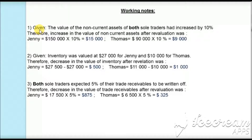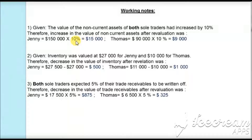The first adjustment states that the value of non-current assets of both sole traders has been increased by 10%. The non-current assets given in the statement of financial position for Jenny was $150,000 times 10%, giving us $15,000 increase for Jenny. For Thomas, it was $90,000 times 10%, so the increase in the value of non-current assets for Thomas will be $9,000.